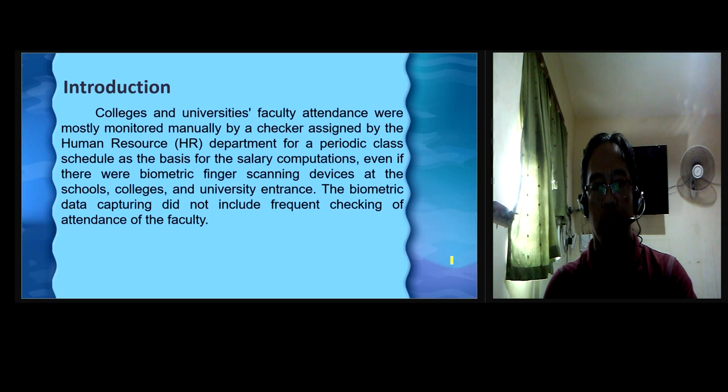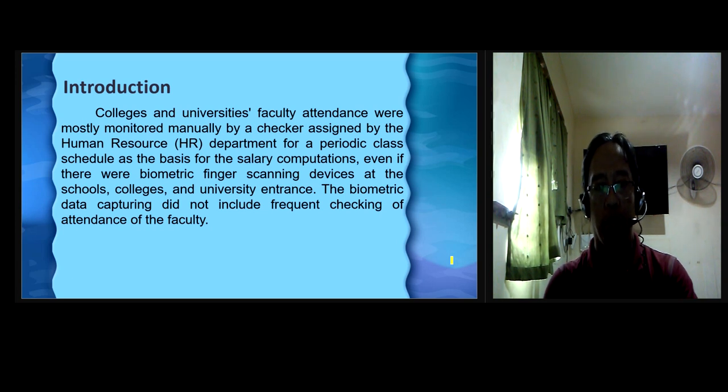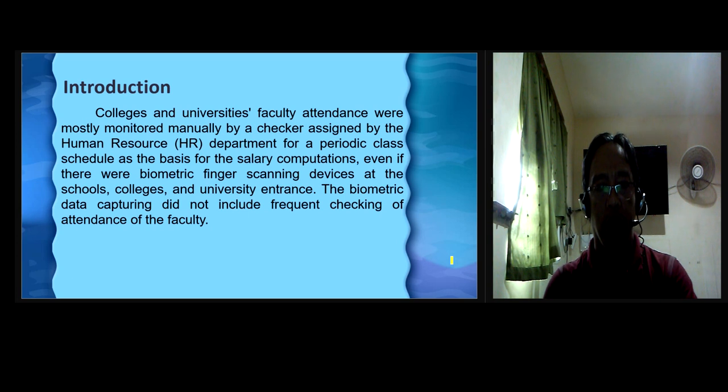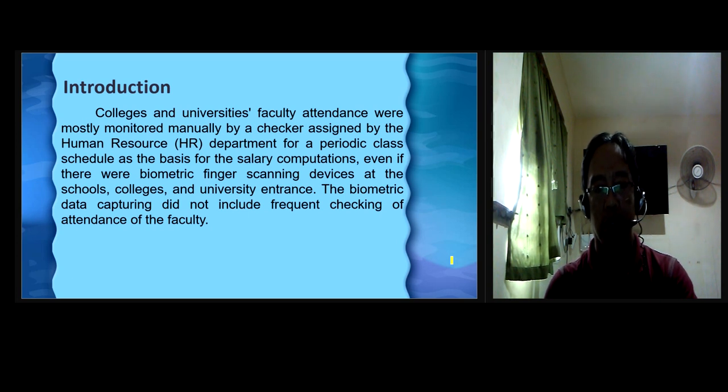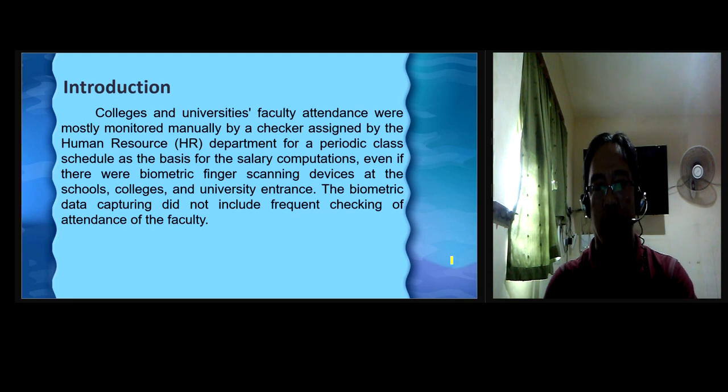Introduction. Colleges and universities' faculty attendants were mostly monitored manually by a checker assigned by the Human Resources Department for a periodic class schedule as basis for the salary computations, even if there were biometric finger-scanning devices at the schools, colleges, and university entrance. The biometric data capturing did not include frequent checking of attendance of the faculty.